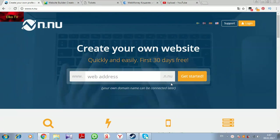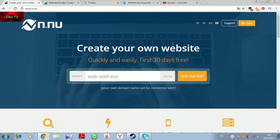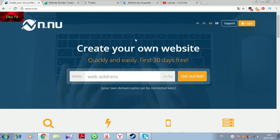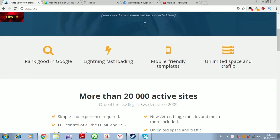Hi again guys, we are continuing our website review videos. I decided to review free website builders, and now we are looking at n.nu. This is a very good, very fantastic free website builder.